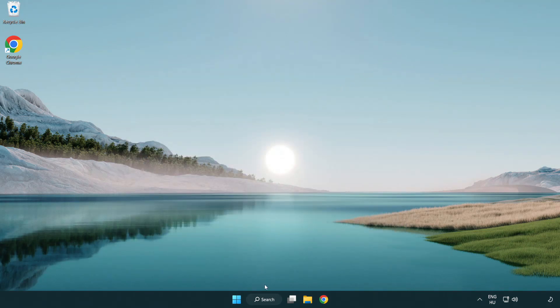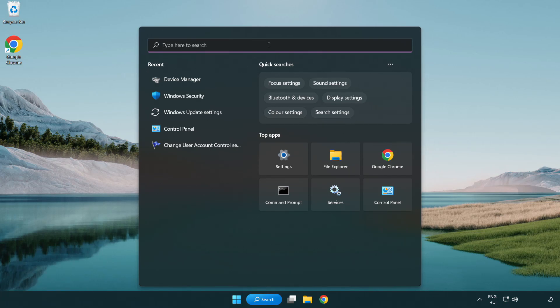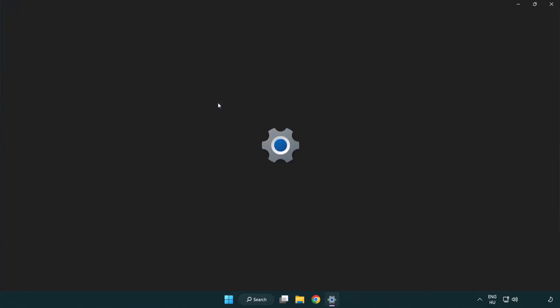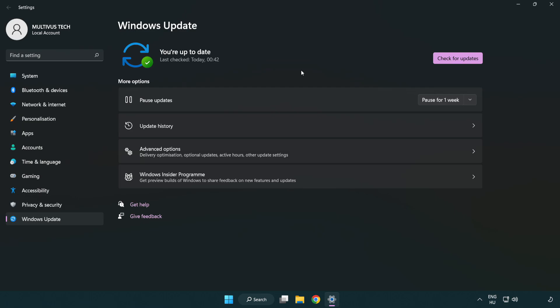Click search bar and type update. Click Windows update settings. Click check for updates. After completed click close.